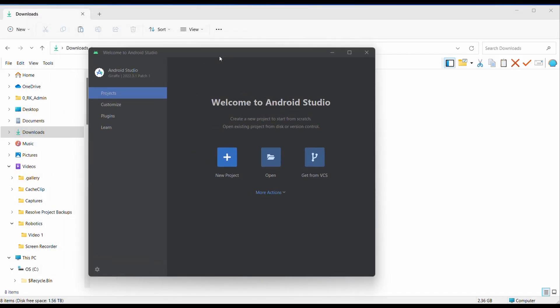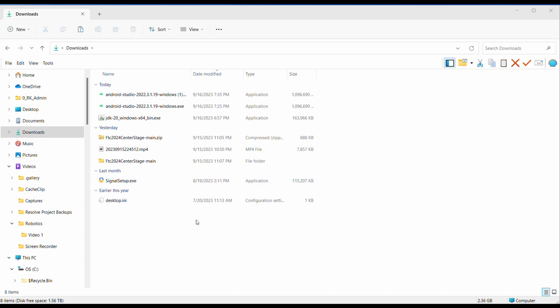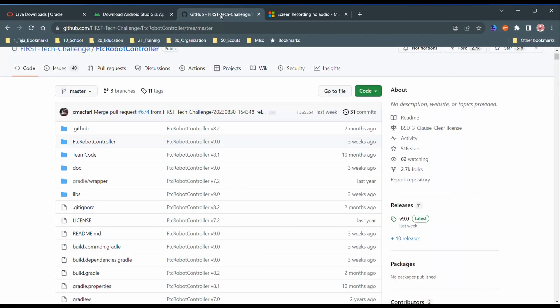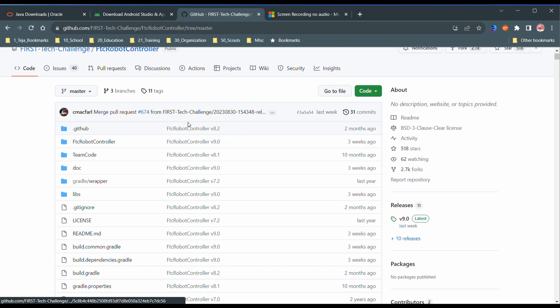So when you start Android Studio, you'll get to a page like this, which is great, but we can just minimize that tab for now. Let's go back to Google and let's go to the third link in the description of this video, which is the SDK.